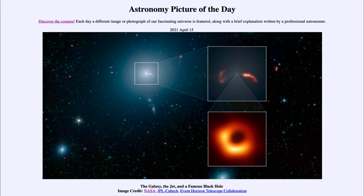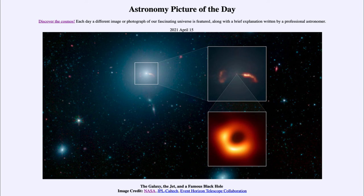The event horizon is the distance from the central singularity of the black hole at which the escape velocity exceeds the speed of light. So once you pass the event horizon, nothing, not even light, can any longer escape.